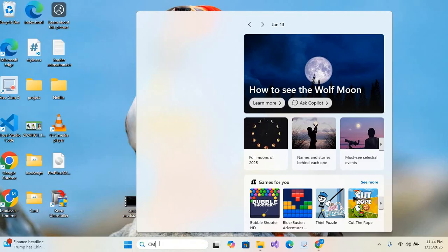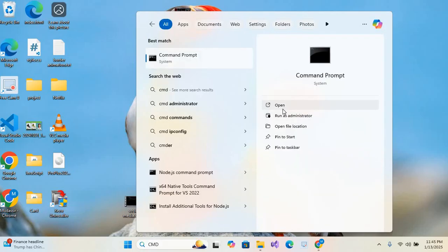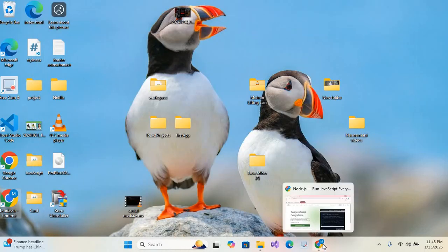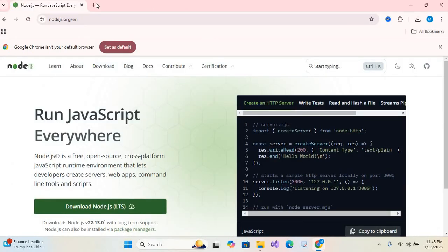CMD, open, and I'll give command node -v, hit enter. So you can see the version is installed. The version is 22.13.0. Now we will close this and open Angular documentation. So here